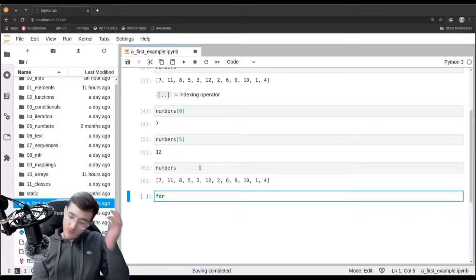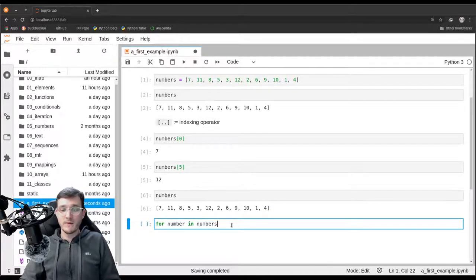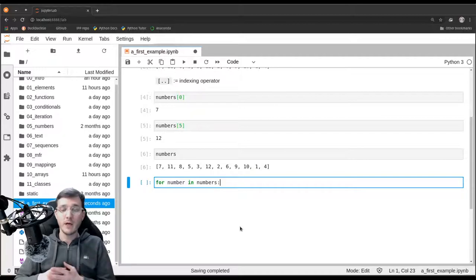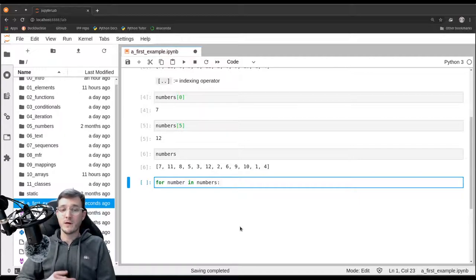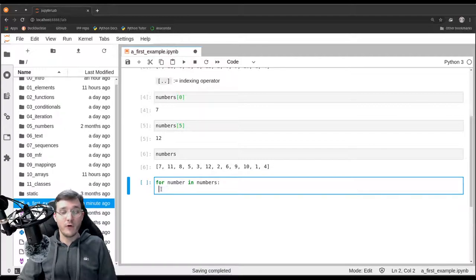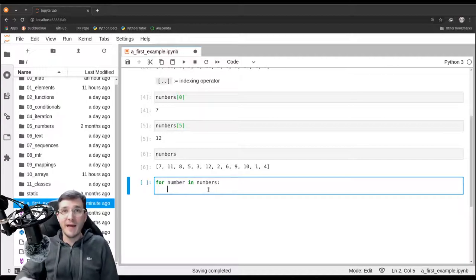We write 'for', then specify a variable — I call it 'number' (singular) — then 'in numbers' (plural, referring to the variable we defined), and end the line with a colon. This is a for statement or for loop. It will execute a given block of code several times — once for every element inside the list. After hitting enter, the new line is indented by four spaces, which is Python's way of knowing that whatever we write there belongs inside the for loop.